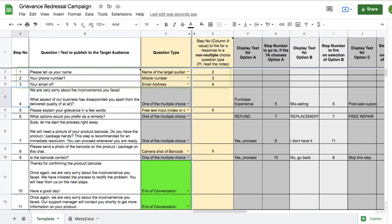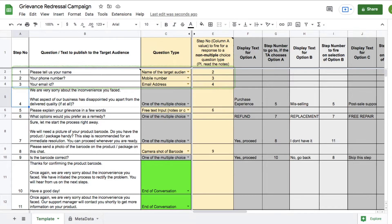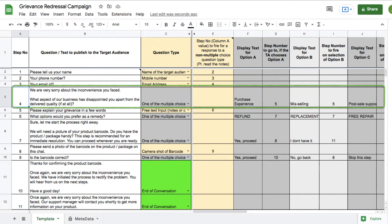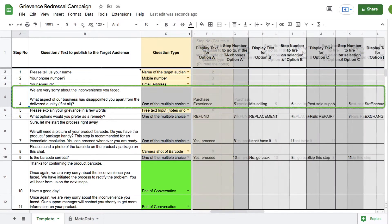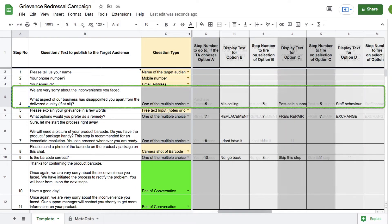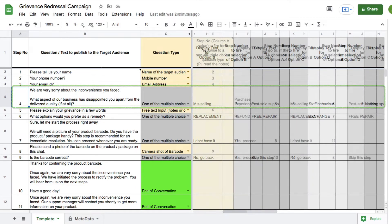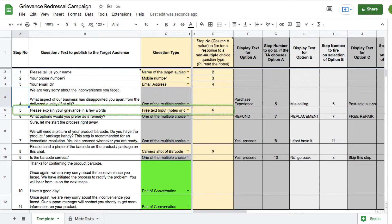We capture the personal information of the visitor, including their name, phone number, and their email address. Each of these steps flow to the next step as defined in column E. Then we're capturing the possible reason for the disappointment in step 4, followed by the capture of a free text response from the visitor in step 5.